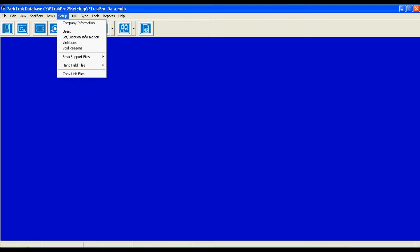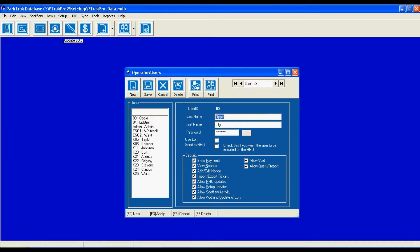Now a lot of the setup information is done in-house through our easy pre-install paperwork. However, through the levels of security, we can define users and what they are able to do simply by clicking on the setup menu and selecting operators and users.